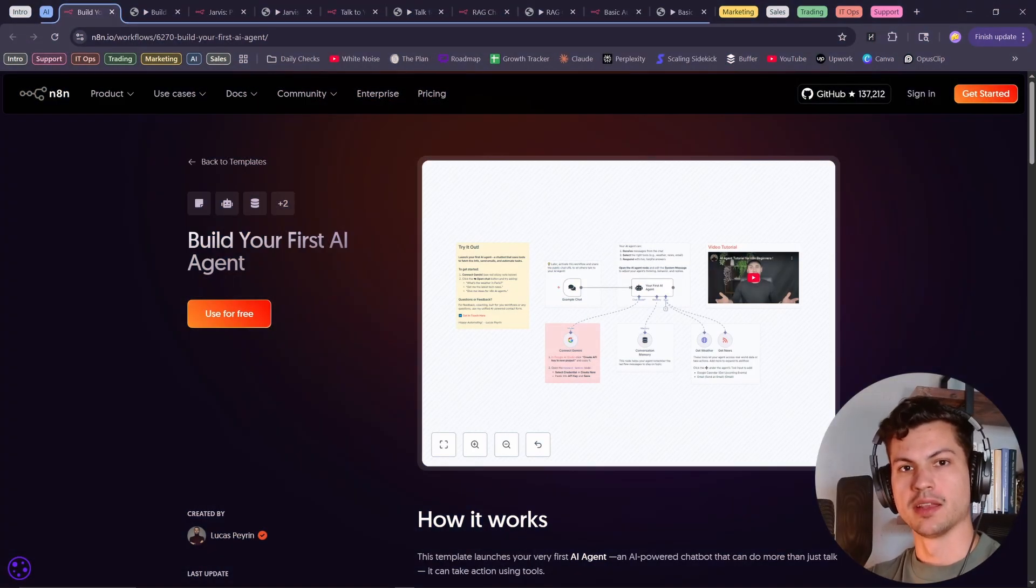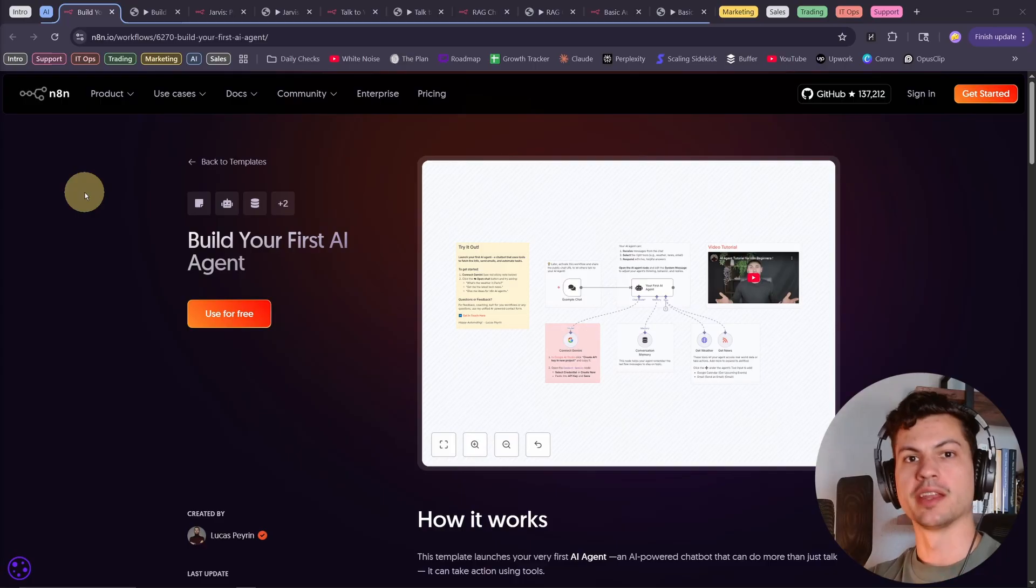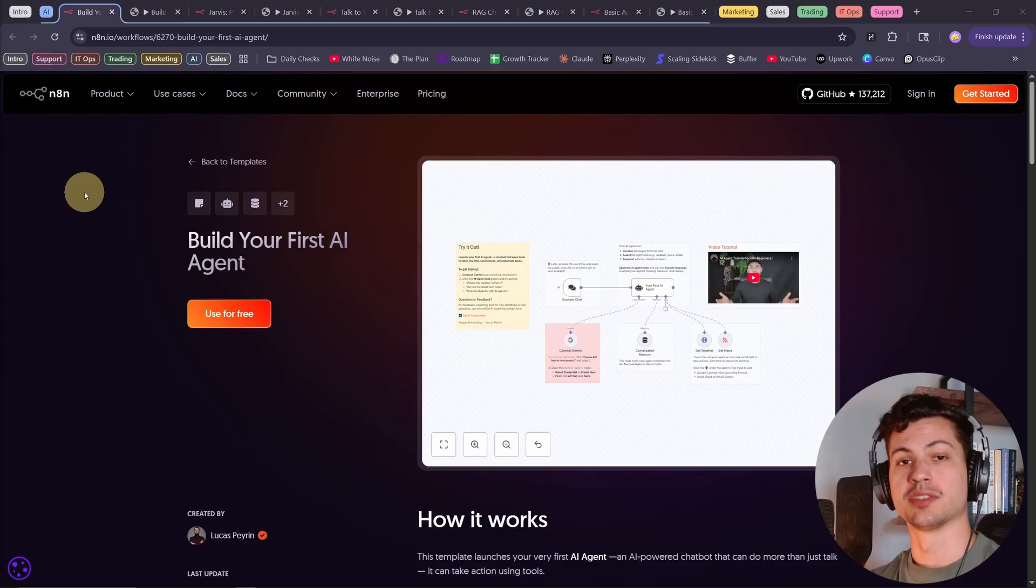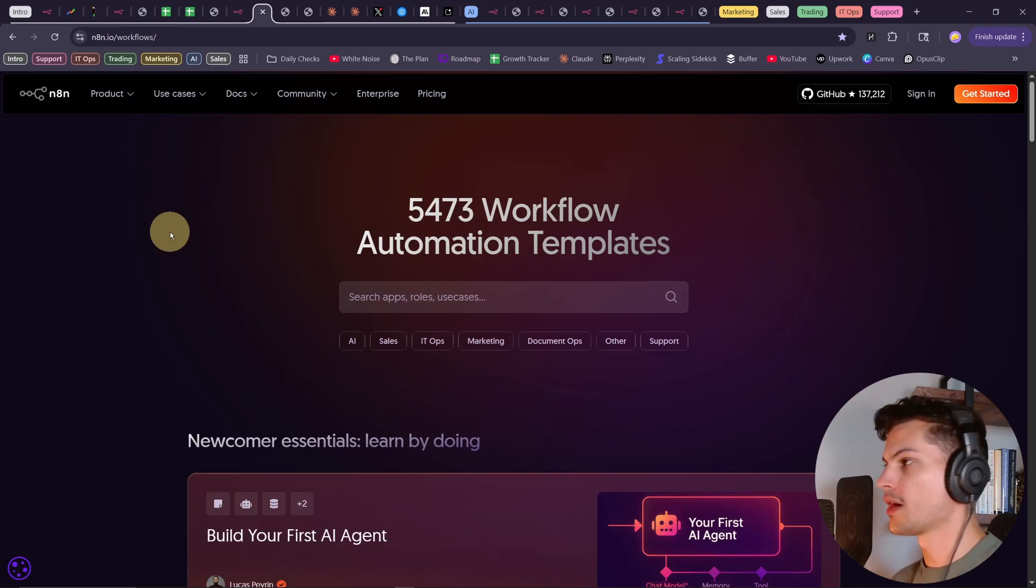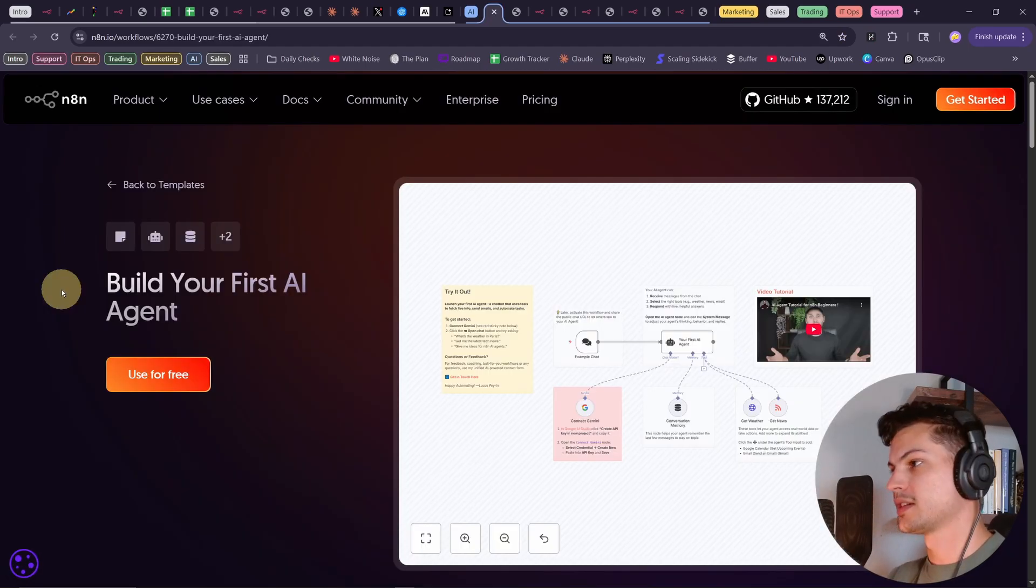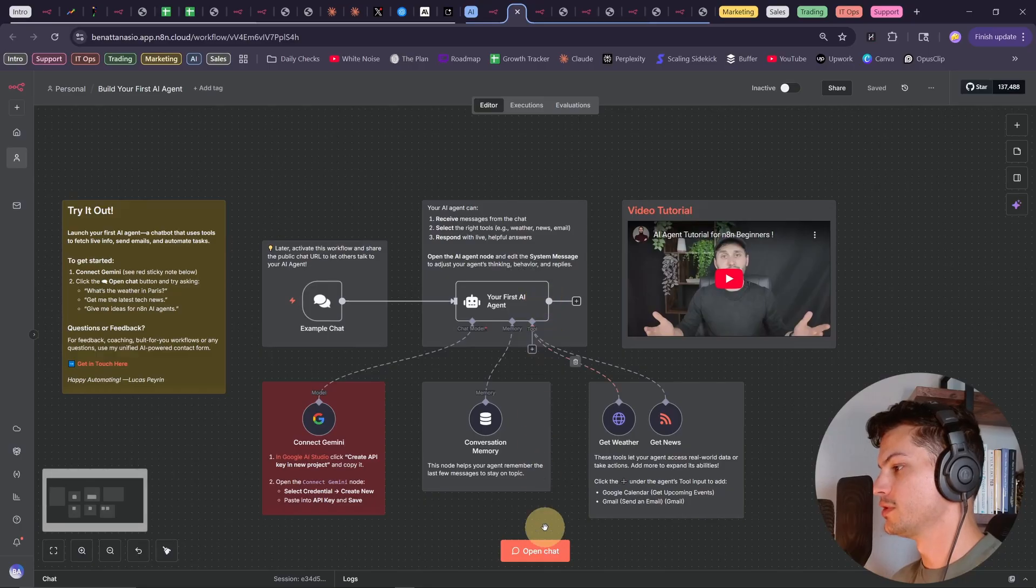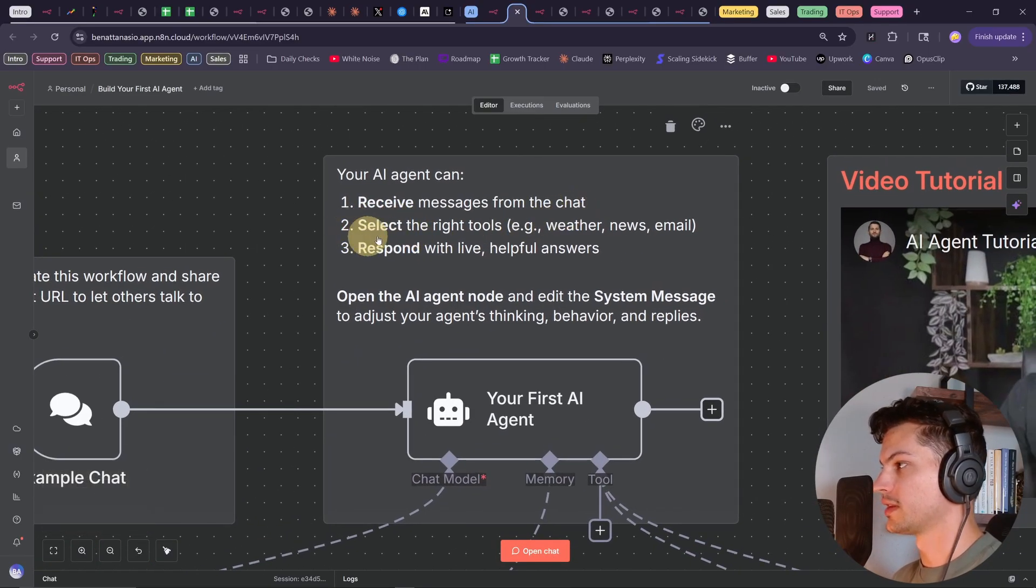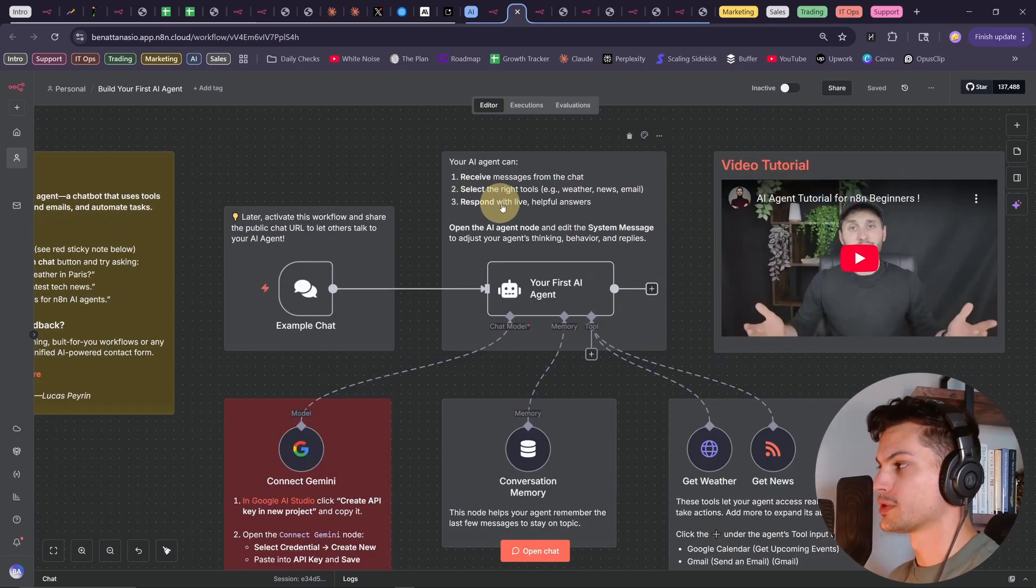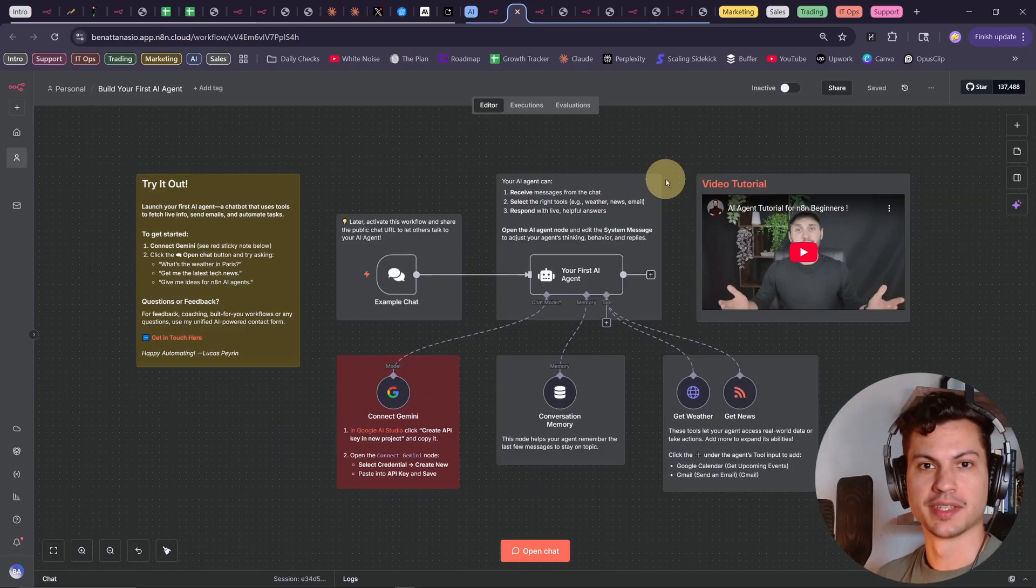Now that you know the basics of N8N, let's go over some of the workflows that you can just copy immediately. I'm going to go over use cases that use AI for marketing, sales, IT ops, support, even a crypto trading workflow. Starting with some AI use cases. This lets you build your first AI agent. All you literally have to do is click use for free. Get started with N8N cloud. And it'll import it into your workspace for you. So this is an AI agent that receives messages, selects the right tools for the job, whether it be weather or news or email, and it responds with live helpful answers. So just import this thing, run it, and you can say that you've built an AI agent. How cool is that?